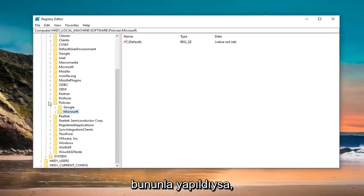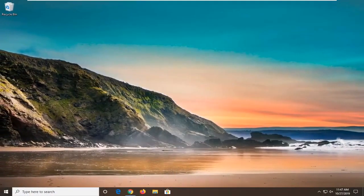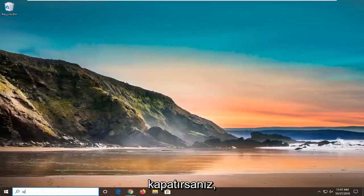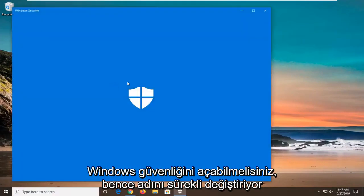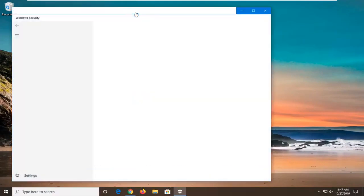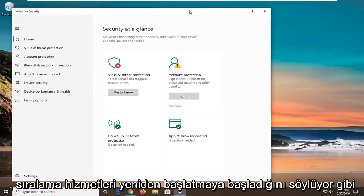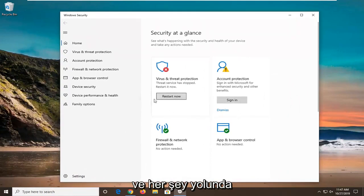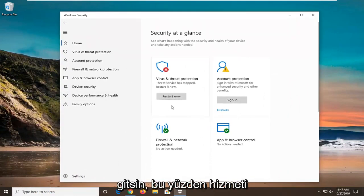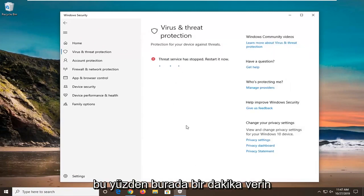Once you are done with that, close out of the Registry Editor. You should then be able to open up the Windows Defender Security Center or Windows Security — it continuously changes its name. It seems like it says the service has stopped — Restart it now. I am going to select the Restart Now option and everything should be good to go. I do not believe you actually need to restart your computer to restart the service, so just give it a moment.